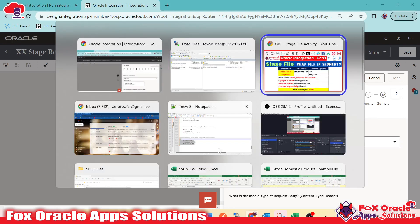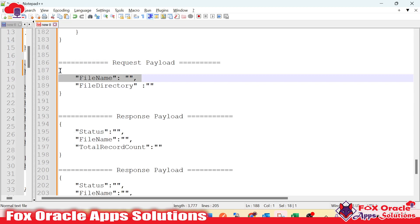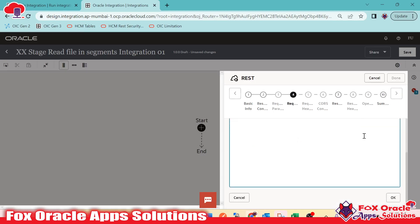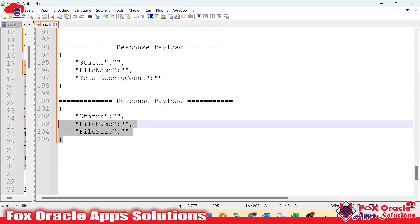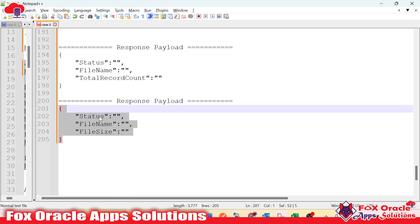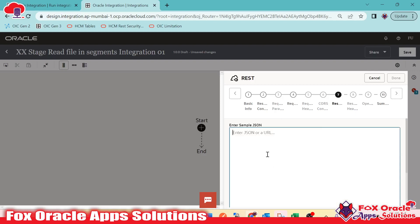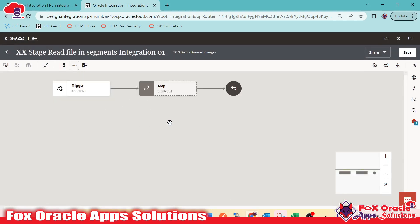We have to provide the request payload. I already have a copy of the request payload, so I will copy it from here. I will select JSON and inline. Now done — we have successfully added the REST endpoint to configure the request and response payload.